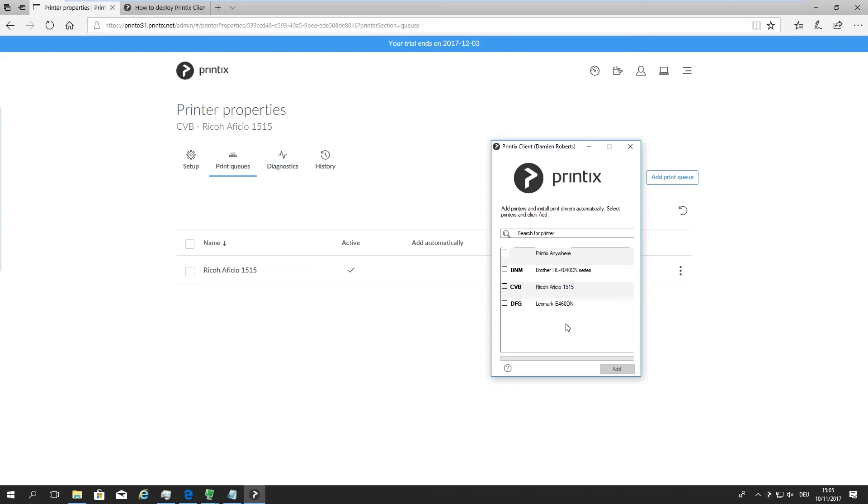Printix cloud takes care of all the security measures we need in place to actually transfer that document over to that other network. So it's encrypted with 256-bit AES encryption, sent over into that other location. Printix client, in this case on this laptop, receives this print job and relays it to that Ricoh device. So there's no need for additional VPNs, etc. Printix cloud handles it all fully automatically.